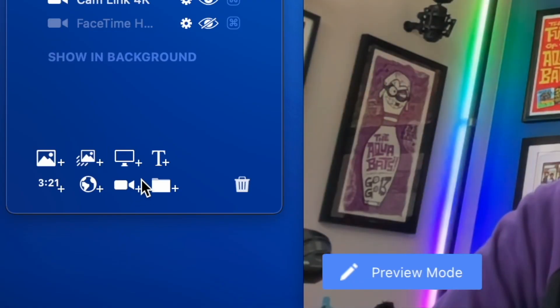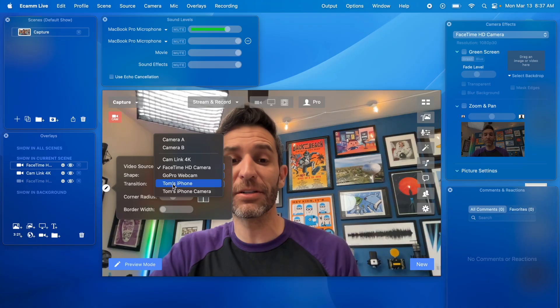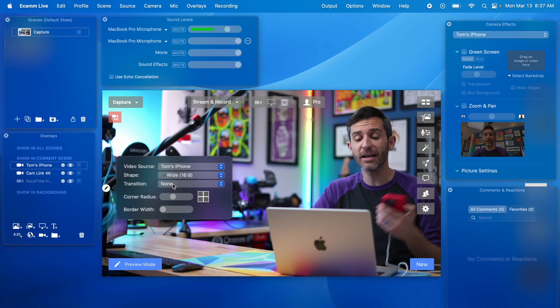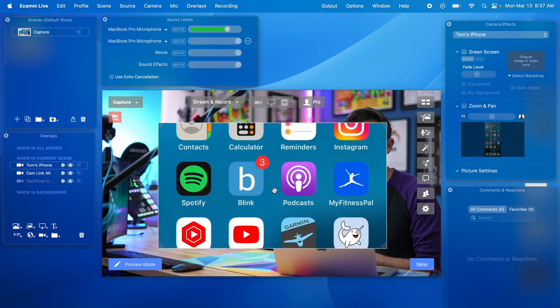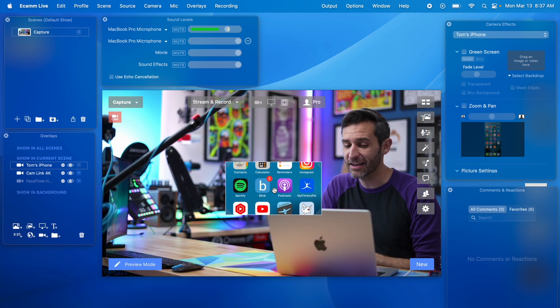Now I can add a camera. I'm going to add Tom's iPhone.